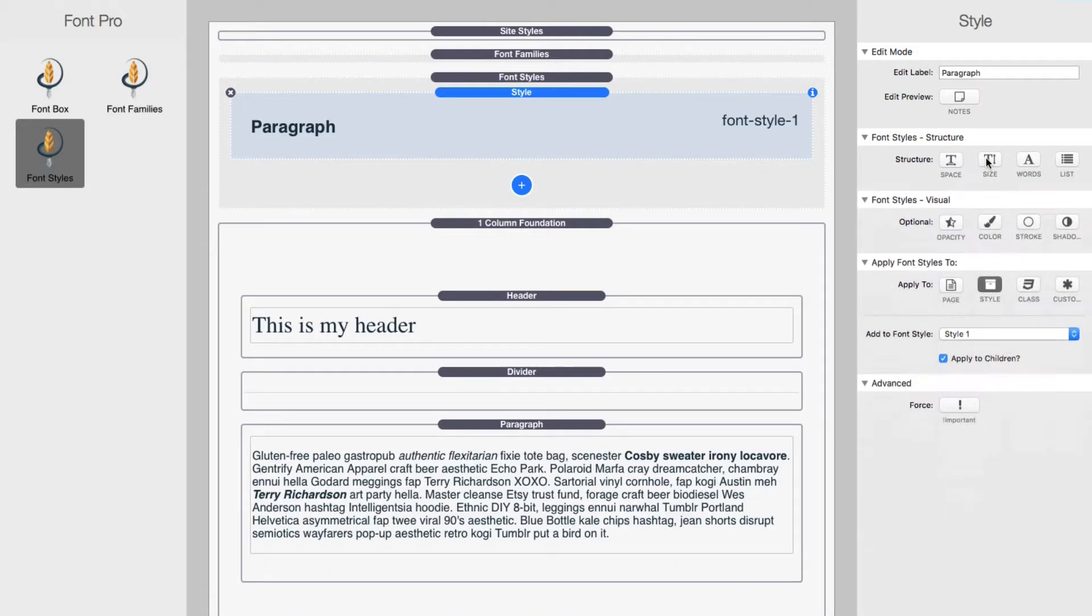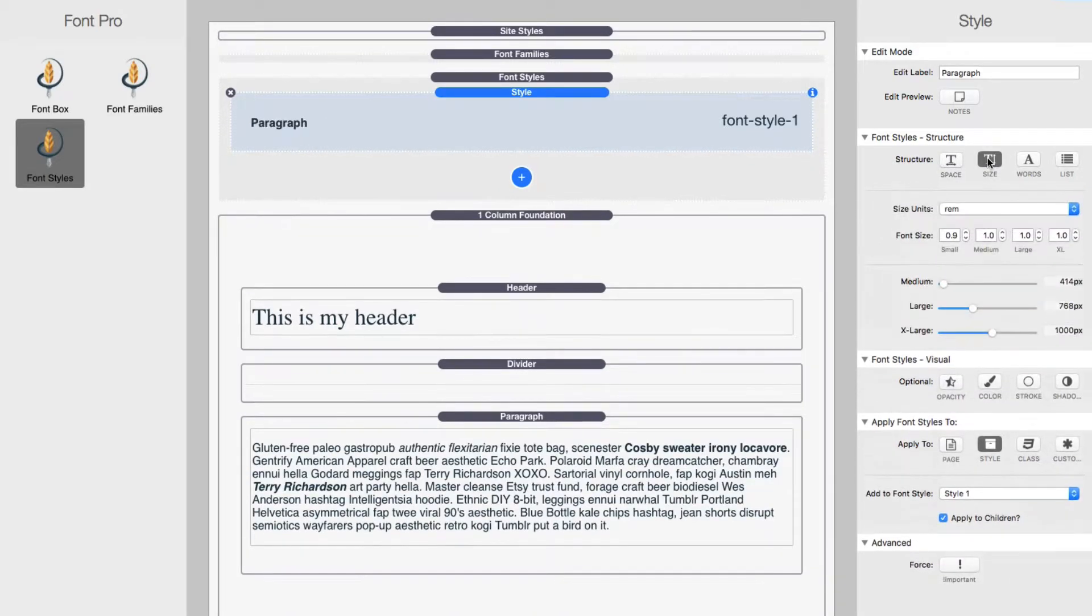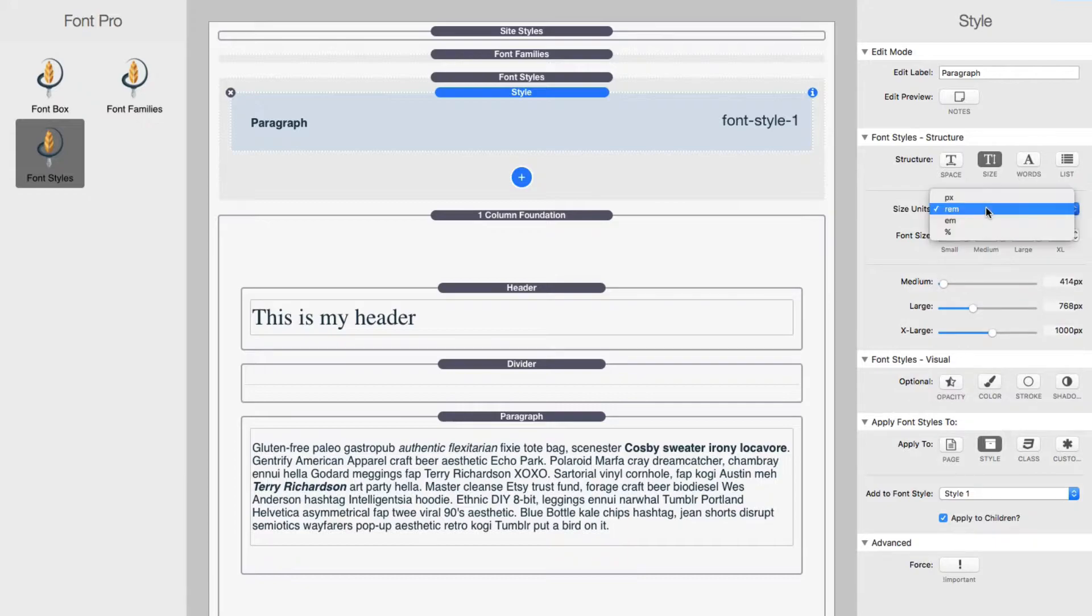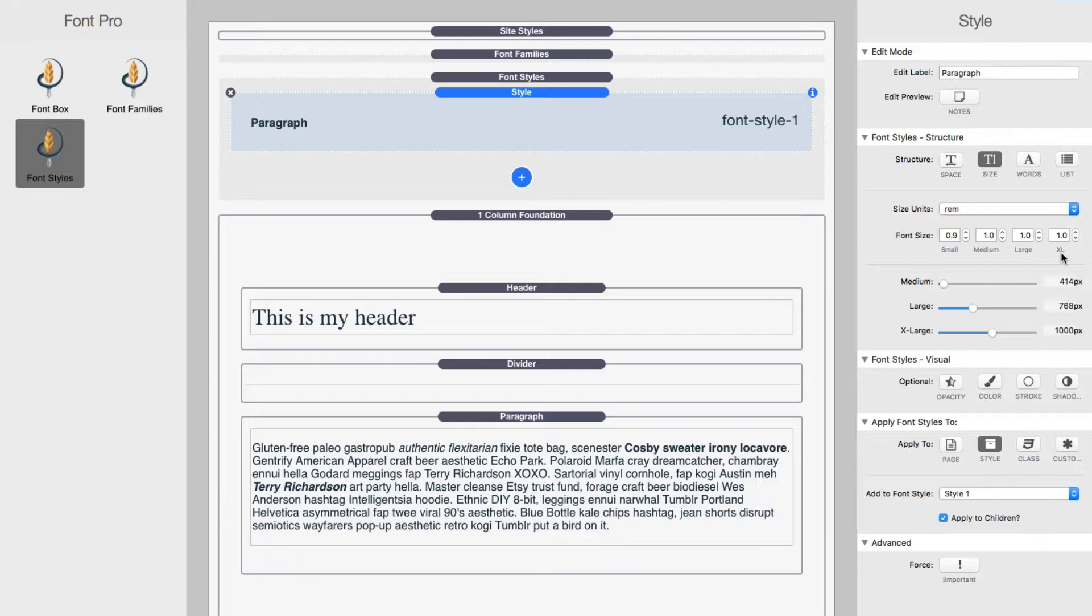Next up is going to be font sizing. Now this is obvious, pretty obvious. We have our size units, you have sizes for small, medium, large, and extra large.